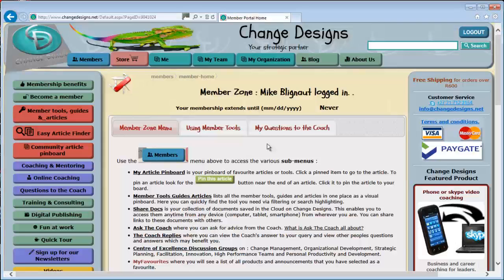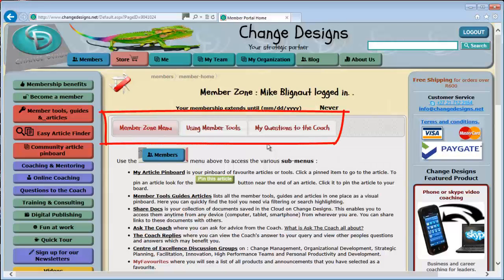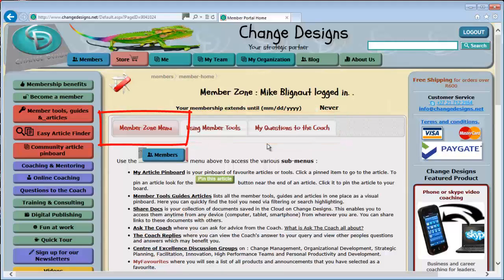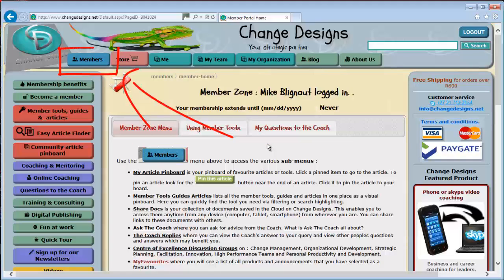After logging in you will be taken to your member home page. There are three tabs. The first shows you what is available under your Members menu button. The blue Members menu button is located at the top left and only appears when you are logged in.